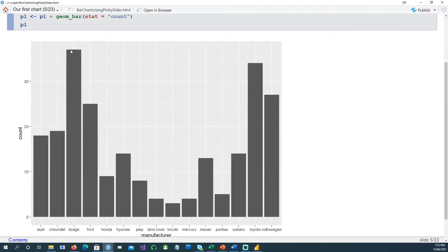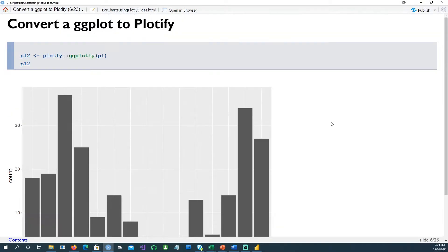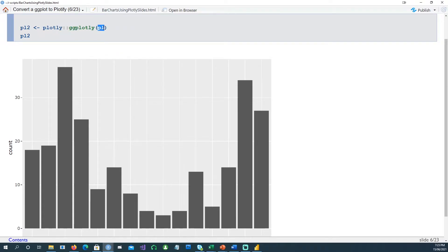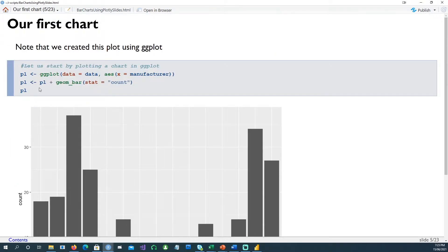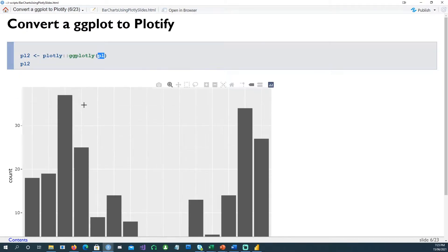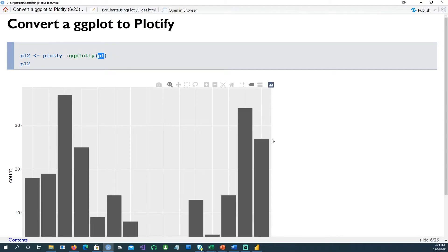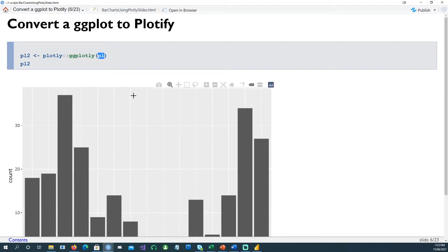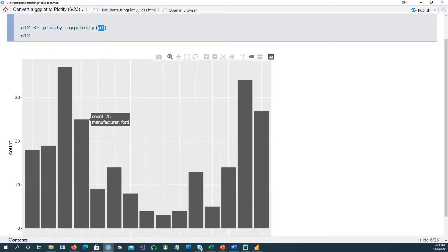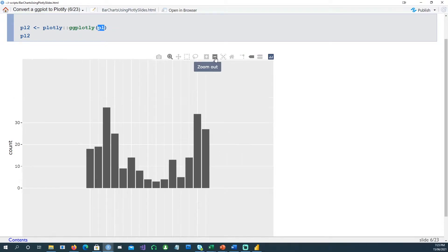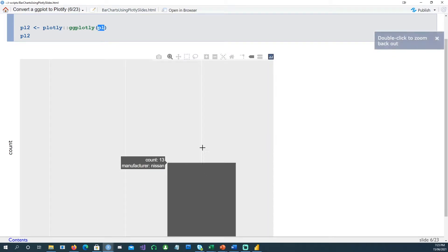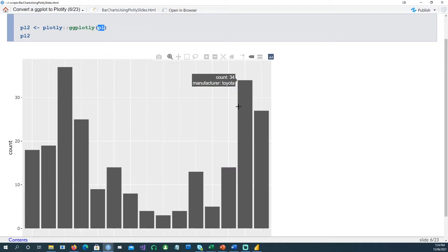The easiest way to convert a ggplot chart into a plotly chart is by using the plotly command which comes with the plotly library. If I use plotly on the ggplot chart we created in the previous slide, we can simply convert this into a plotly chart. You can see the difference - the previous chart is an image which is a ggplot output, whereas this is an interactive chart. It's actually interactive, you can zoom in, zoom out, highlight particular areas, you can reset it and all those things.